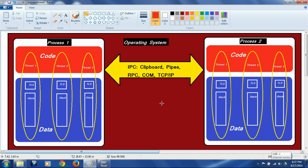An example of two processes is Microsoft Word and Microsoft Excel running at the same time. You can copy data from a cell in a spreadsheet and paste it into a Word document or vice versa — that is data exchange happening between two processes through the clipboard mechanism. That is an example of inter-process communication.